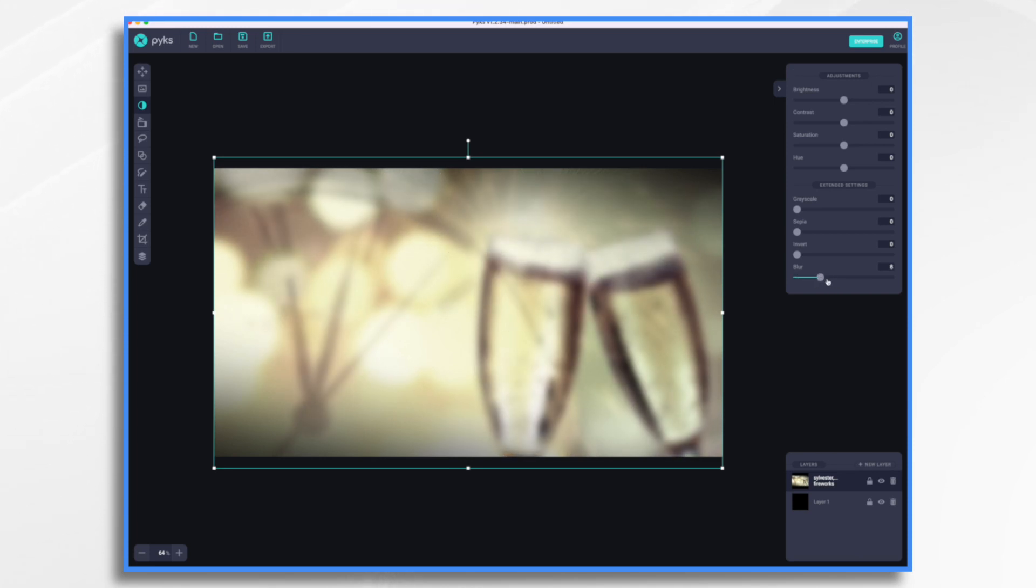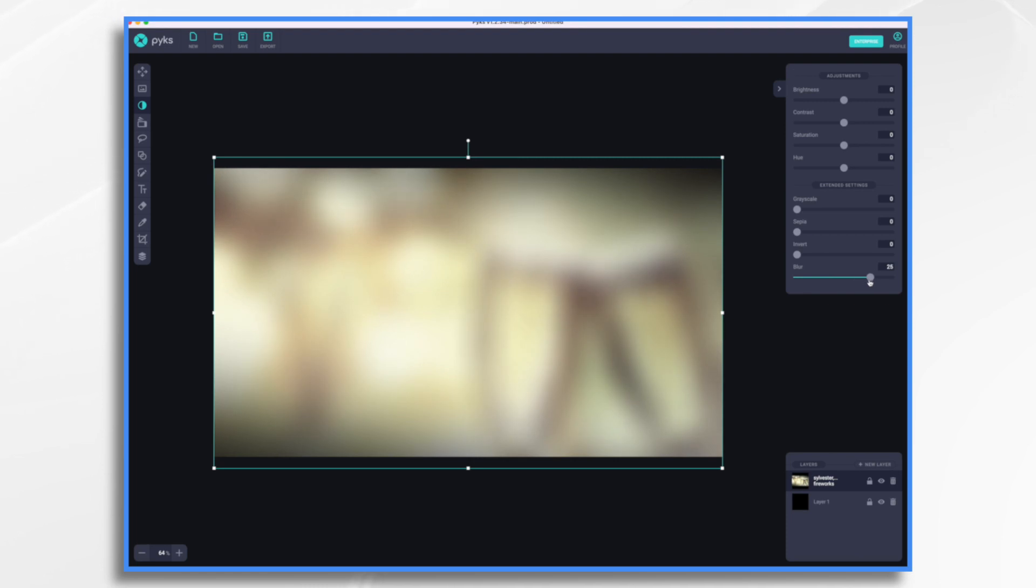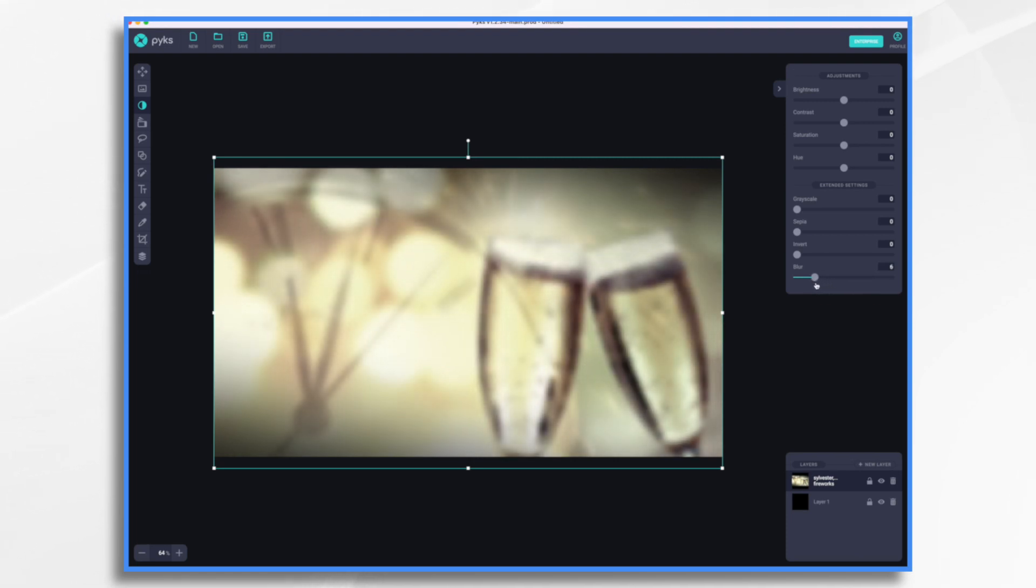And I can just blur it out a little bit. You know, I can do it a lot or enough so that we understand what it is, but it's not too prominent. And I like that.